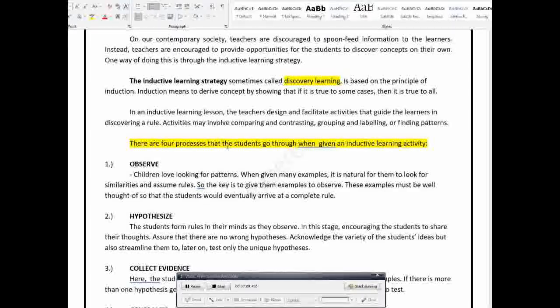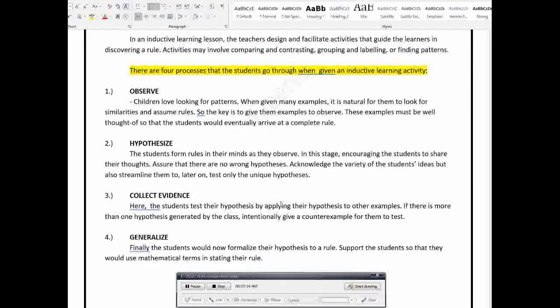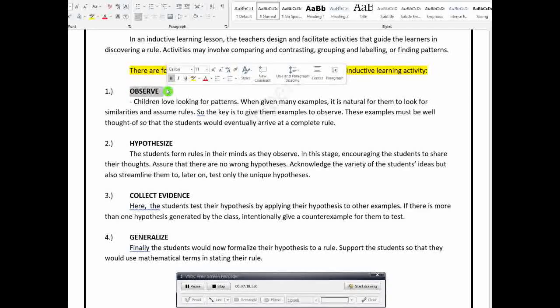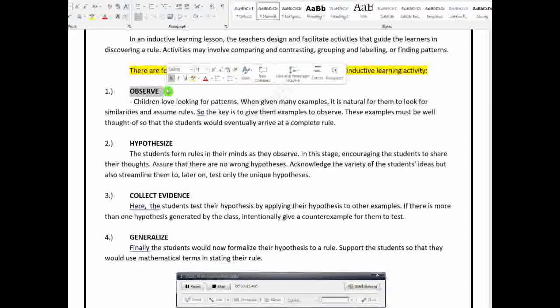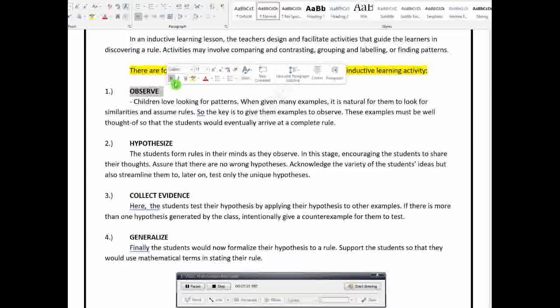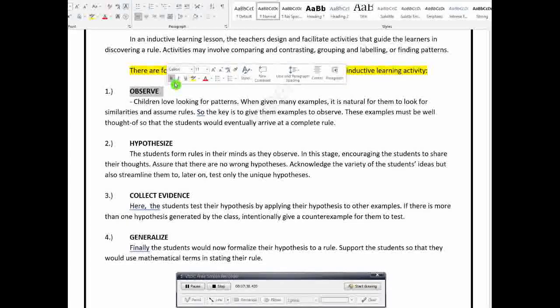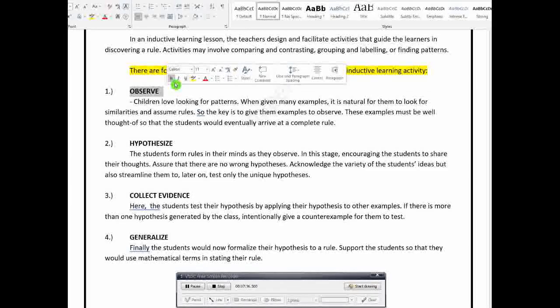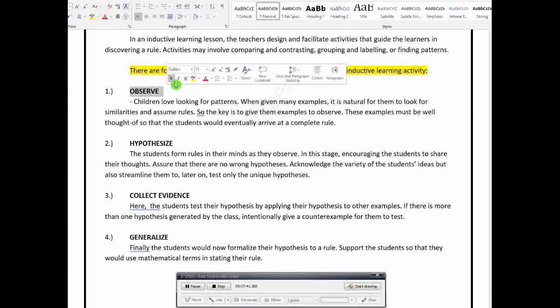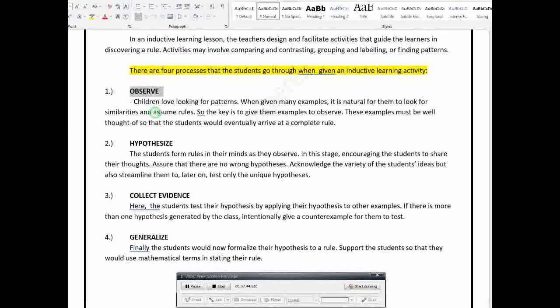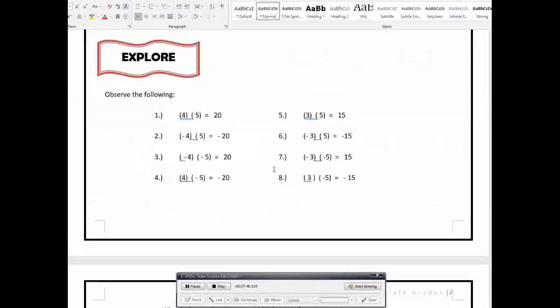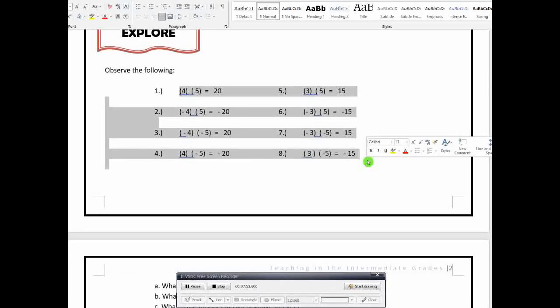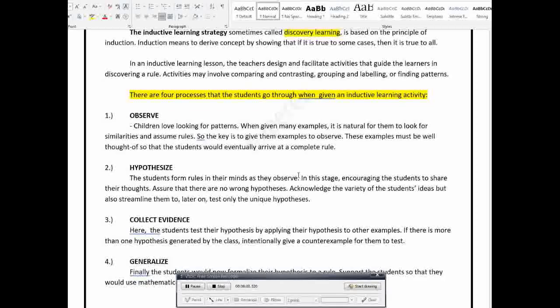So, ganyan yung discovery learning or induction. Now, what are the four processes that the students go through when given an inductive learning activity? So, the first one is observe. We let the students observe, no? The examples. Kasi, kailangan makahanap sila ng patterns. Because usually, when you give some examples, there are patterns. So, the children, the students will look for patterns. And then, they can also look for similarities and assume some rules.